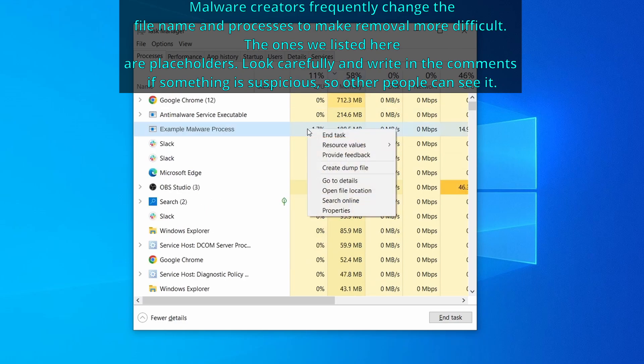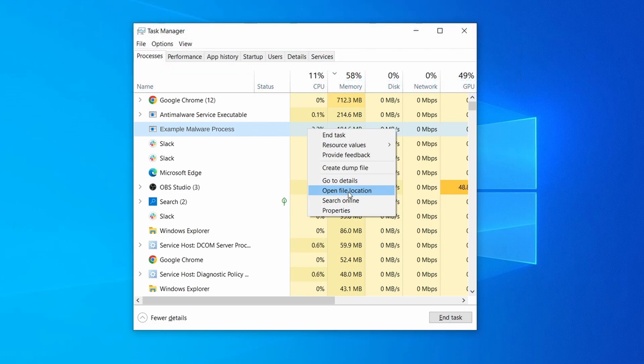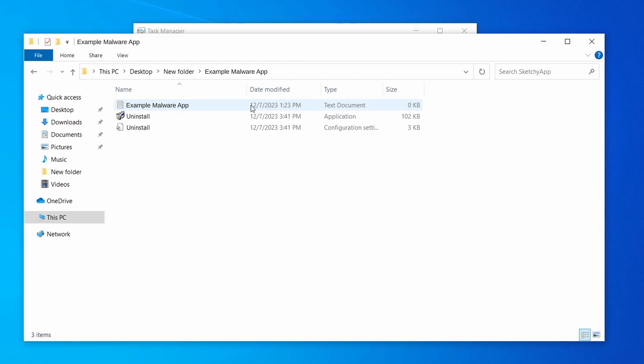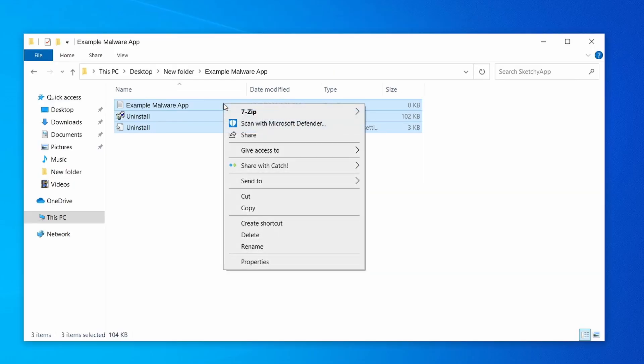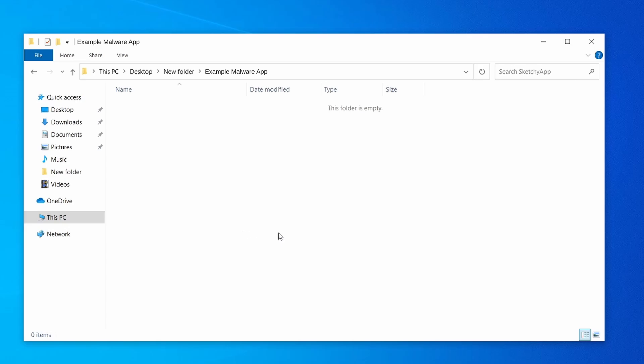If among those processes you notice anything that seems suspicious and could be linked to the malware, right click it and select Open File Location. Now right click the process again, select End Task, and then immediately delete everything in the file location folder that you just opened.